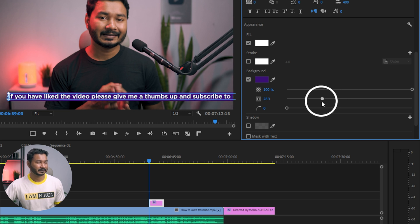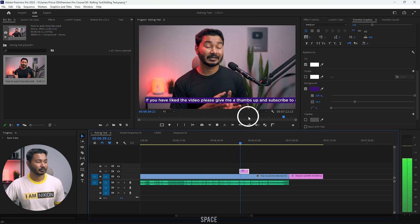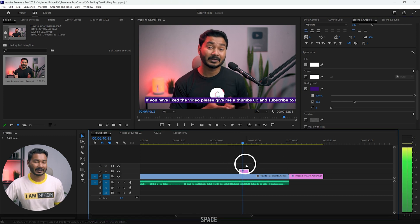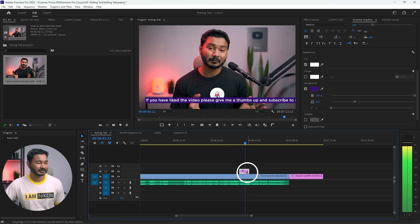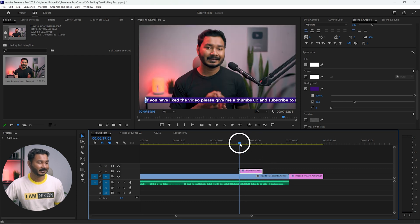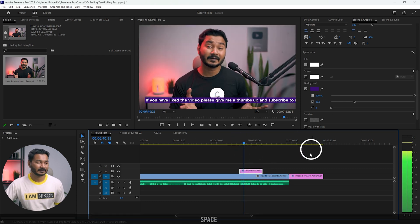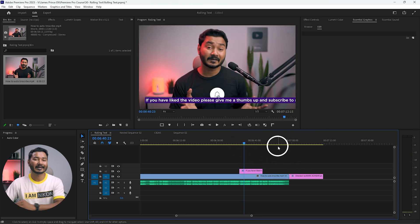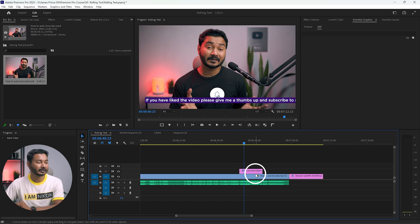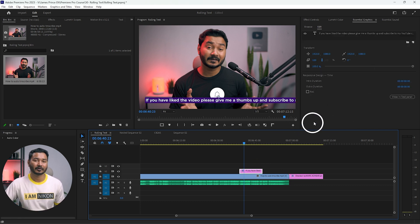Now you have to adjust the text layer duration — how long you want the text layer to last. I'll increase the duration a bit. Note that there isn't any animation built in, and there's no automated crawling feature here — we have the rolling feature but the crawling feature is missing. So to animate the text manually, you need to select the text.